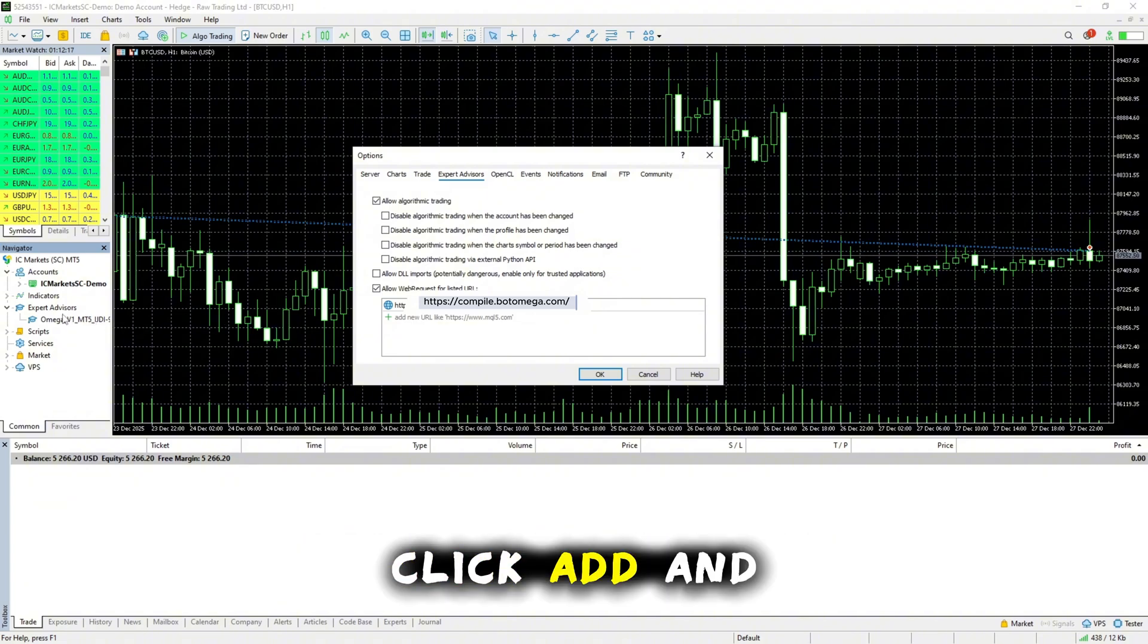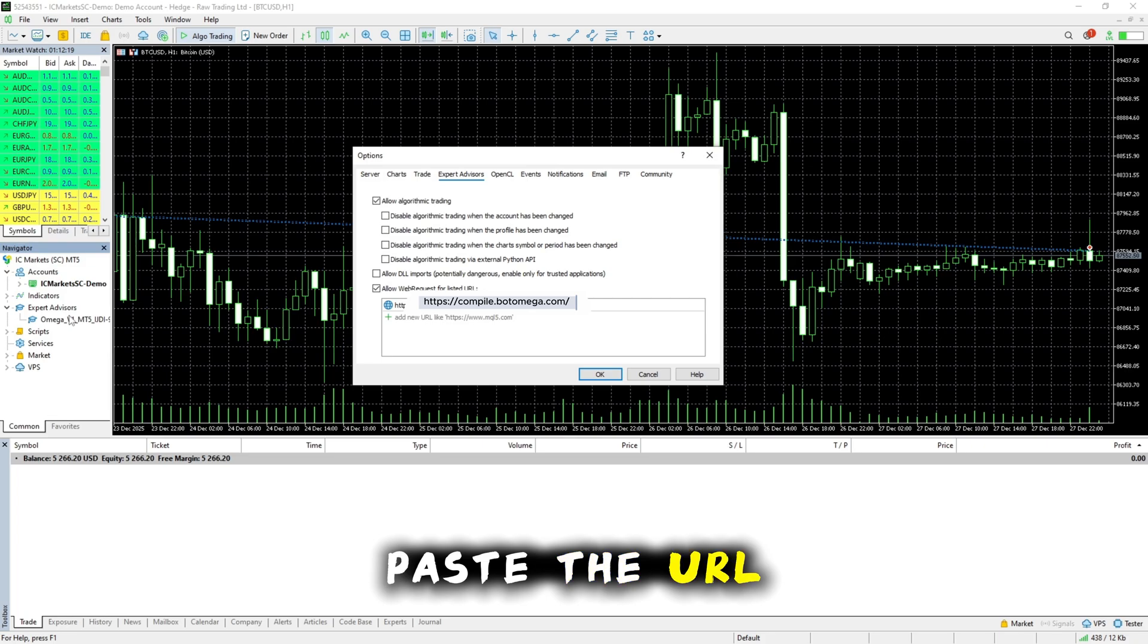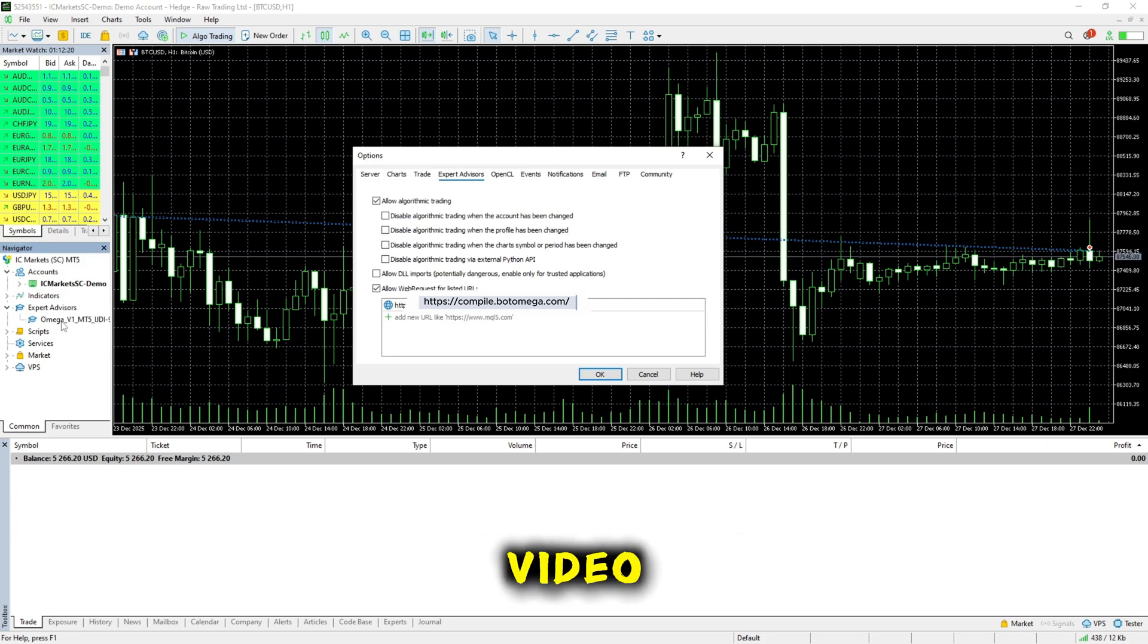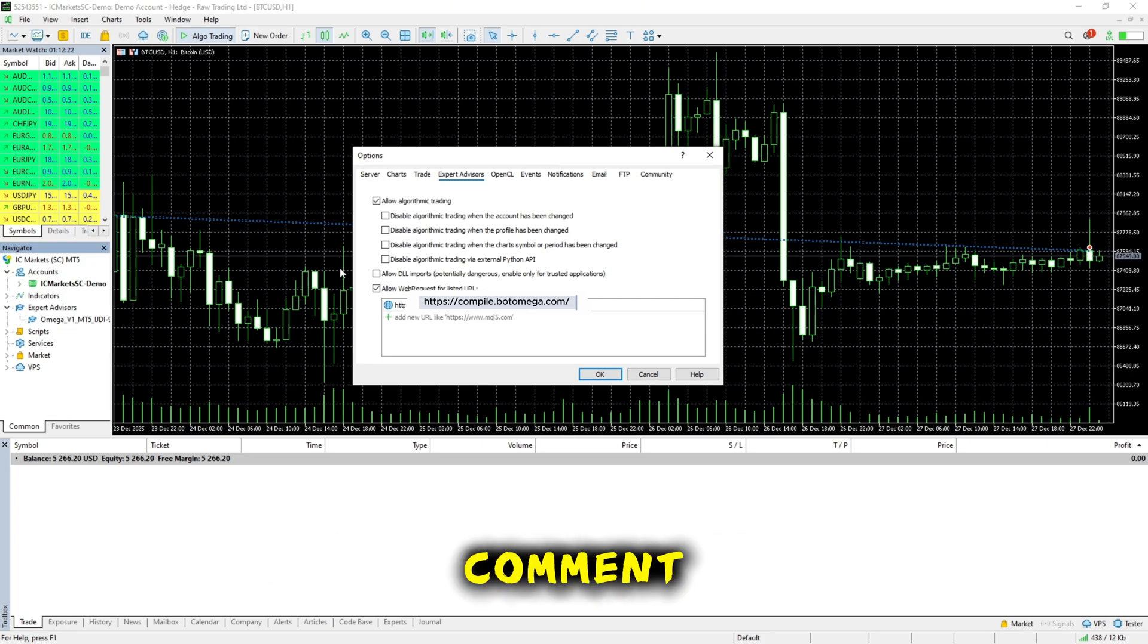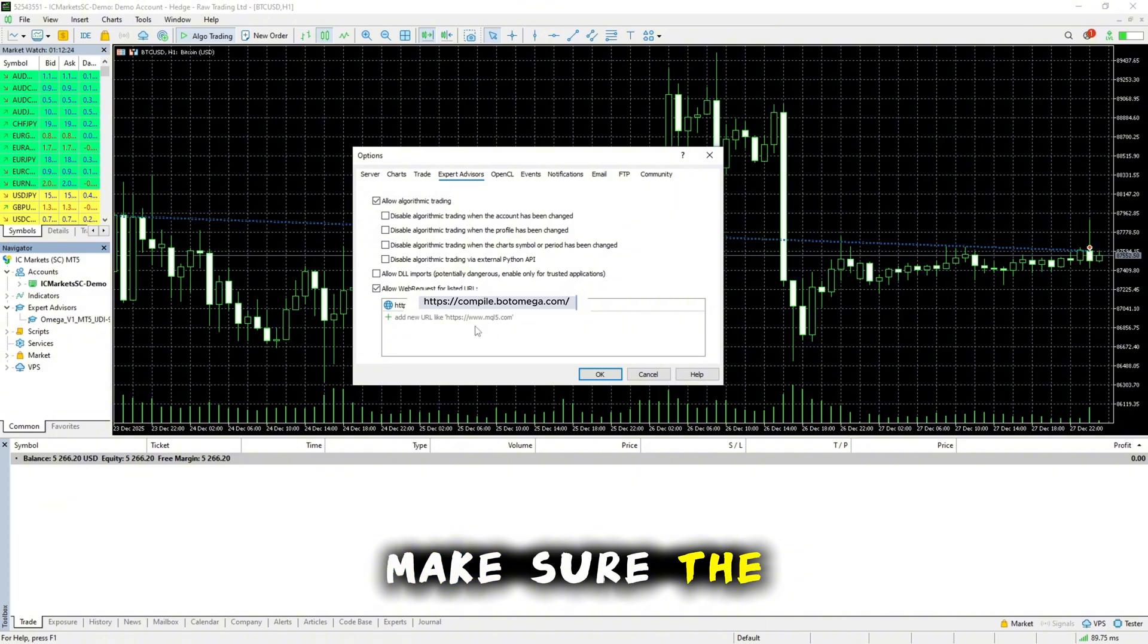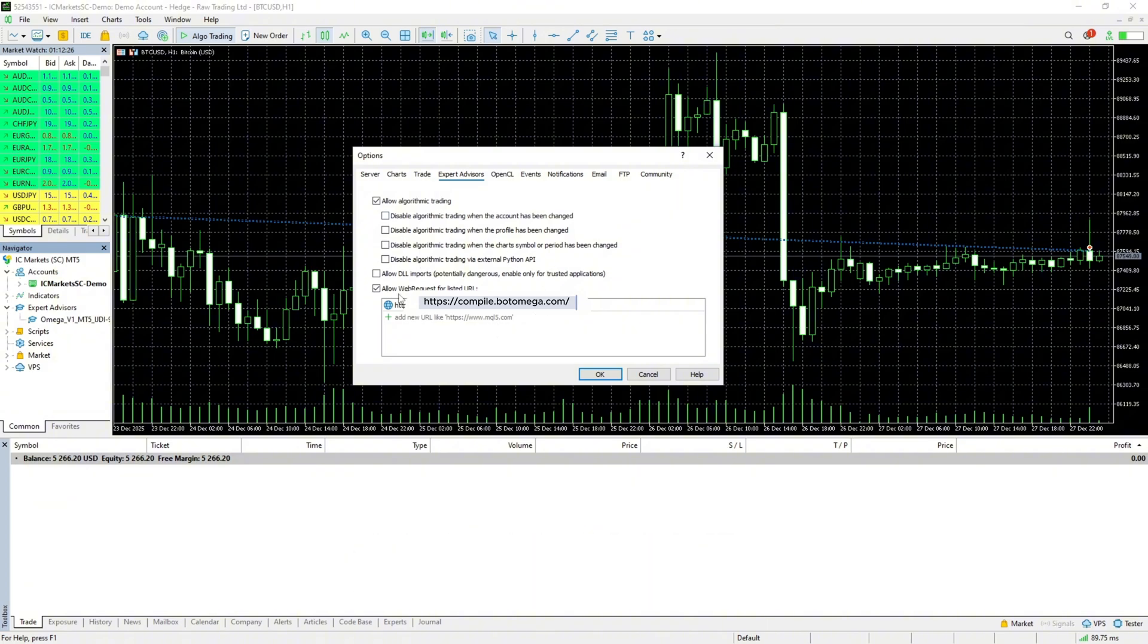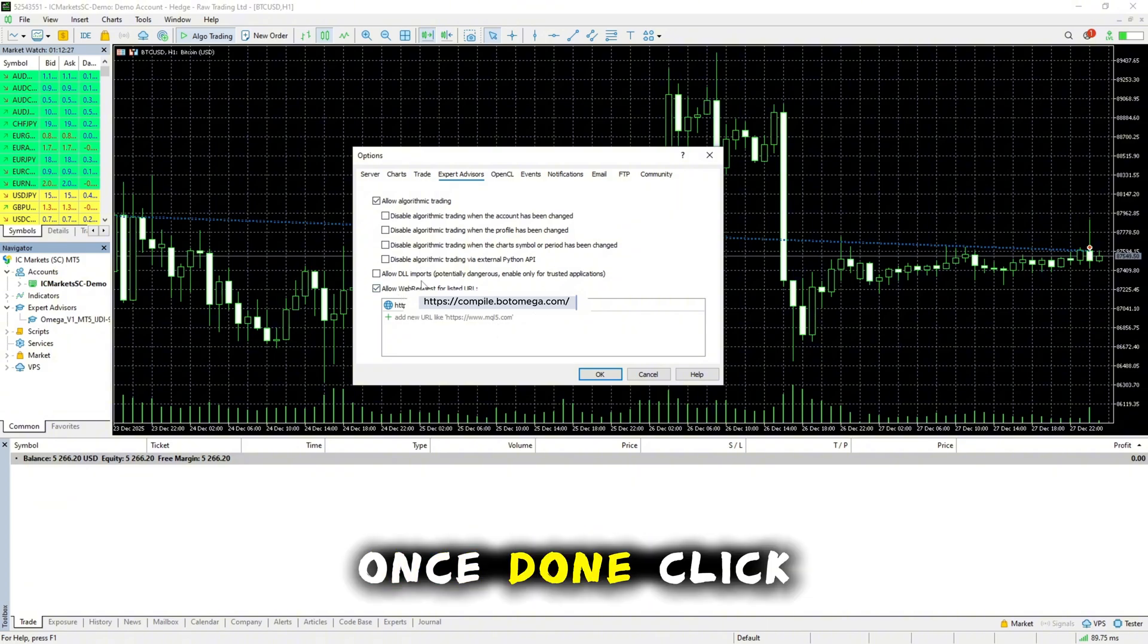Under Allowed web requests for listed URLs, click Add and paste the URL provided in the video description or pinned comment. Make sure the link is exactly correct. Once done, click OK.